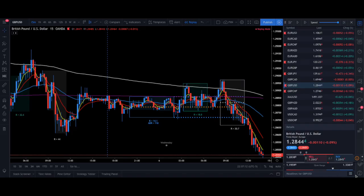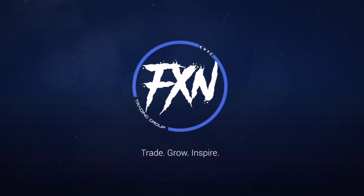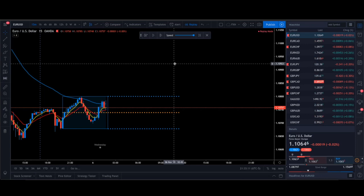FX Nation, what's up guys, welcome back to the channel. In this week's video we're going to talk about how we can confirm entries when trading the forex market. We're going to break that down and take a look at a couple of different examples of how we can confirm these entries so you can get the best trade possible.